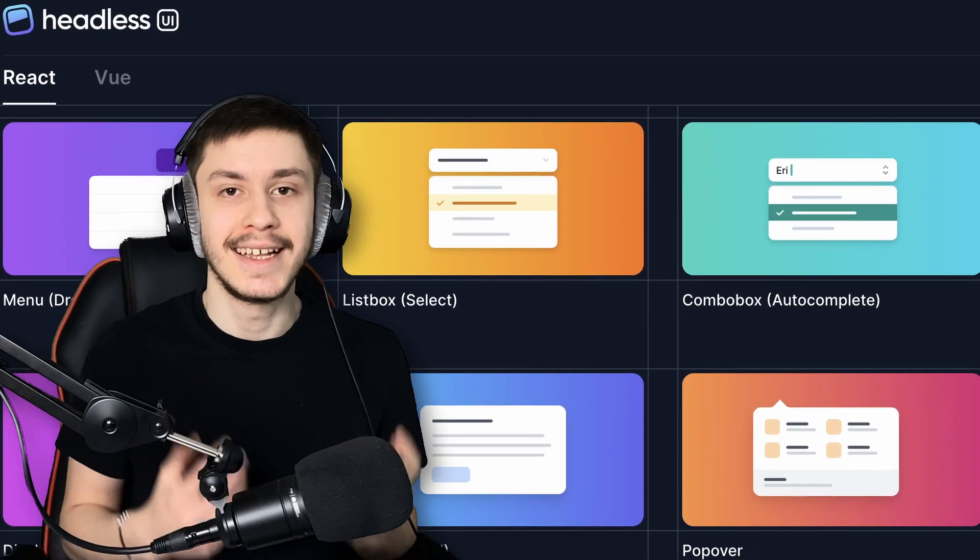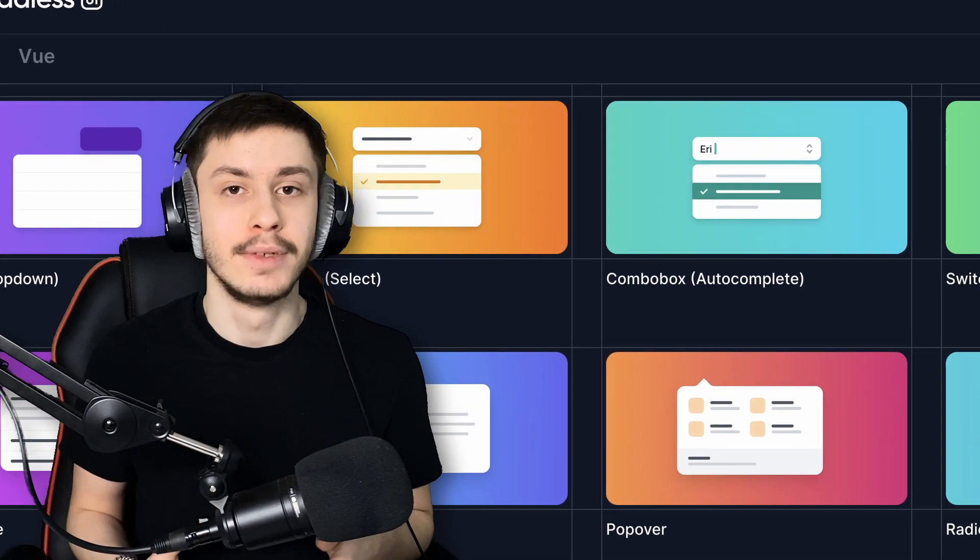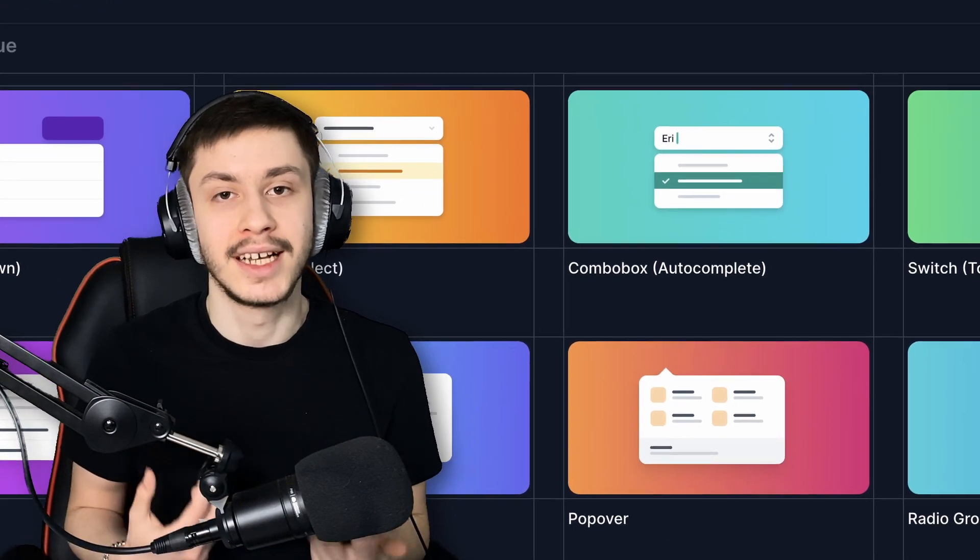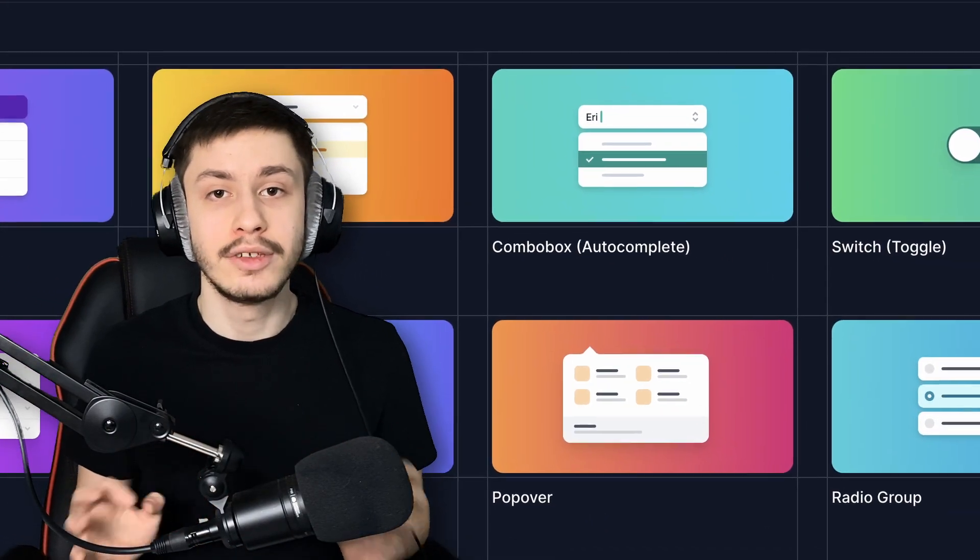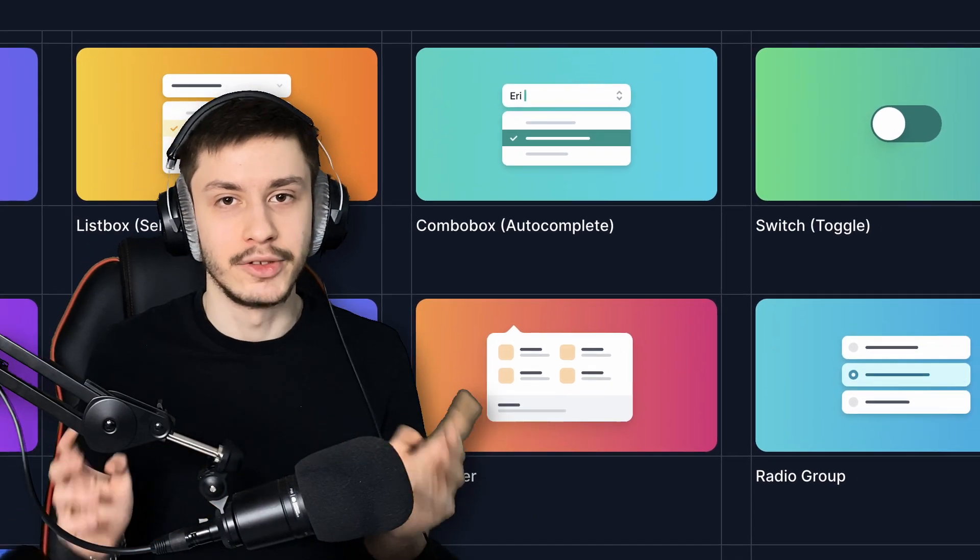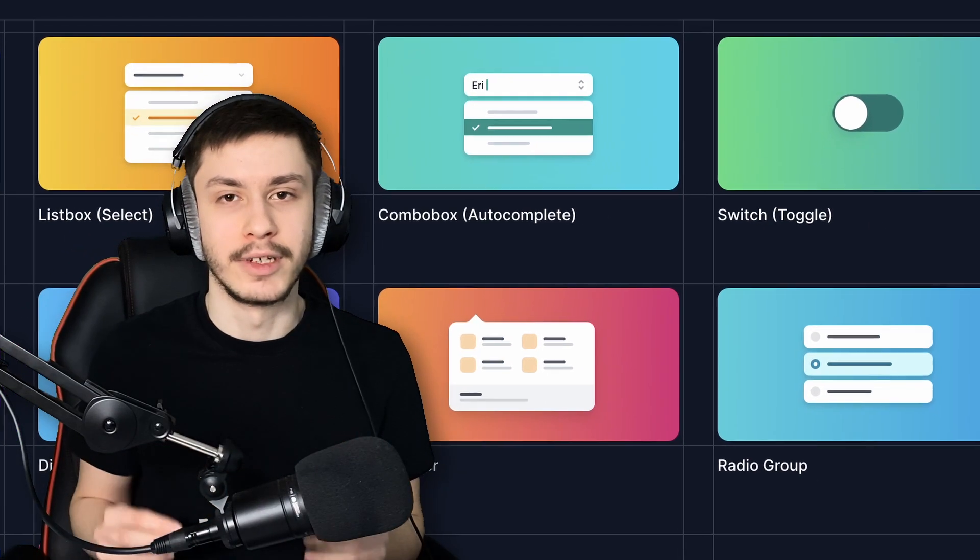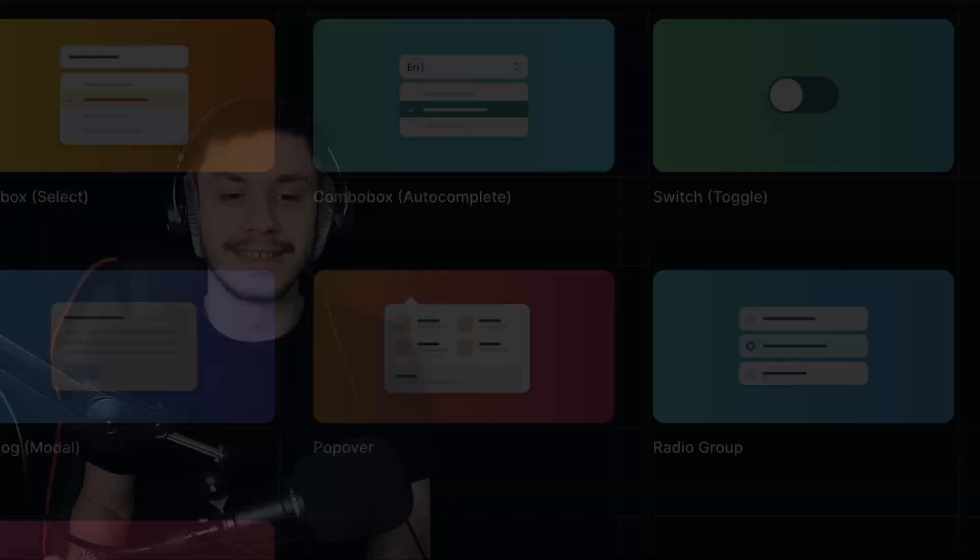So how about something like Headless UI, which will give you all the accessibility using its own custom components, but those don't bring you any default styling, so you can style them in whatever way you like. Let's take a look.